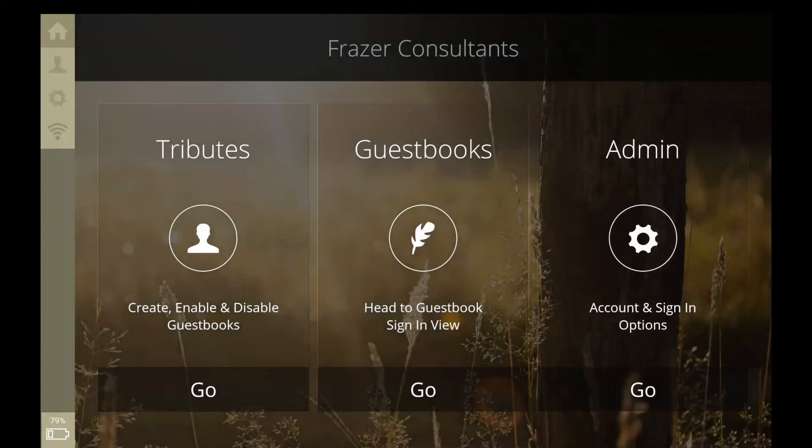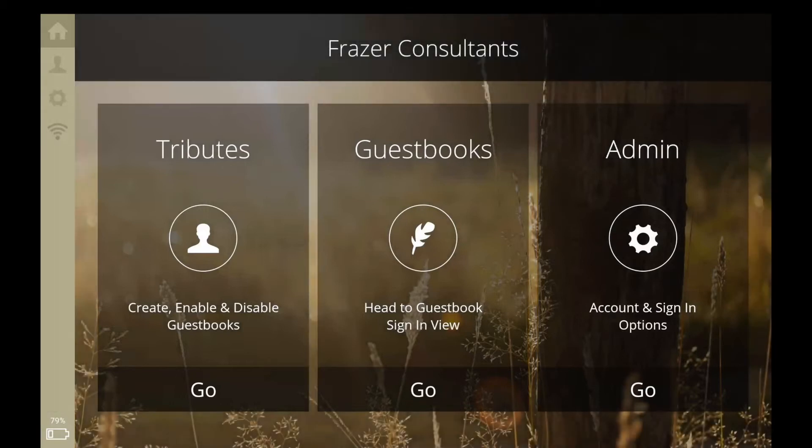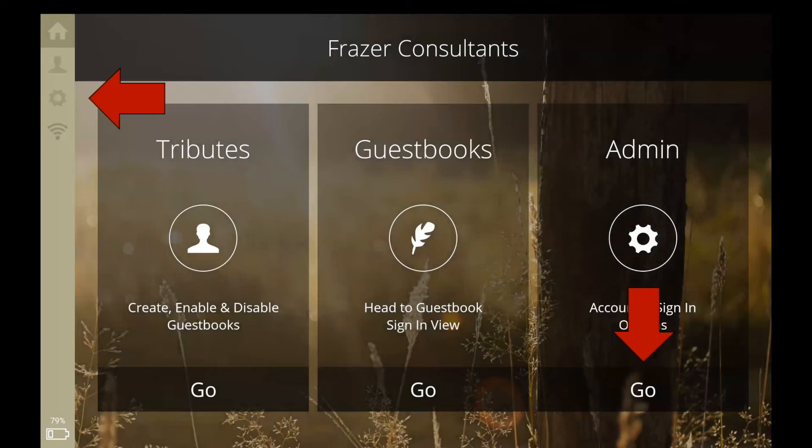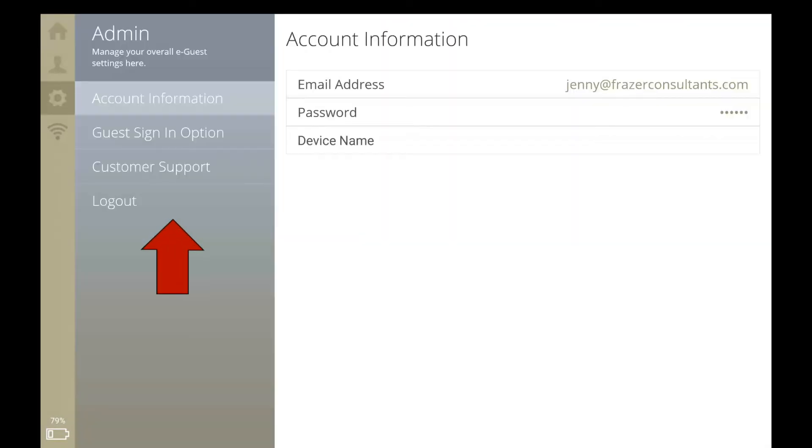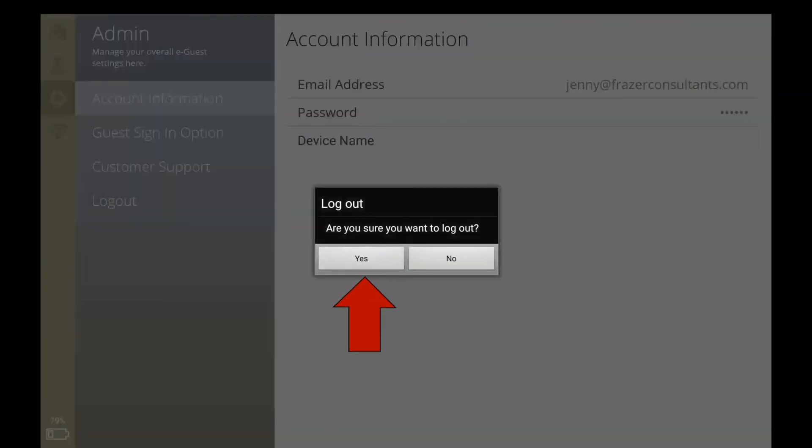To turn your tablet off, you will need to exit the Tribute eGuest application. Simply tap on Admin, either in the main menu or along the side, tap Logout, then tap Yes.